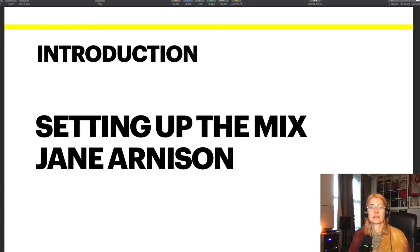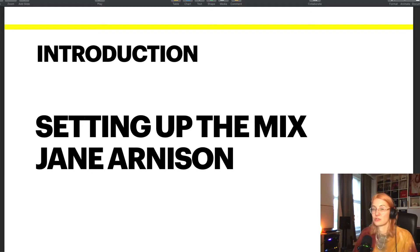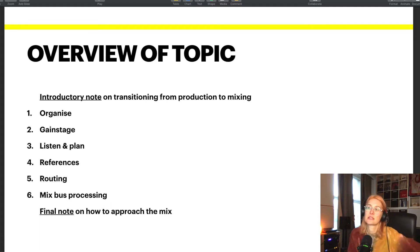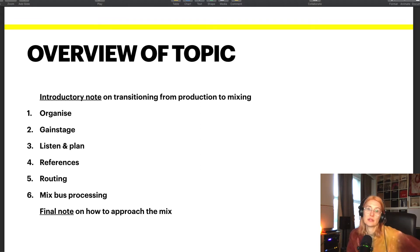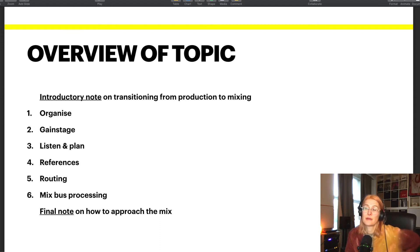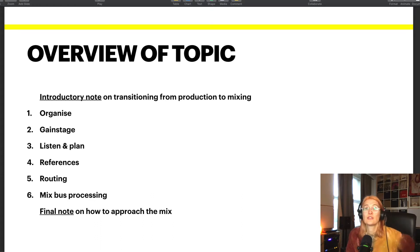So let's get into it. I'm going to be doing lots of demonstration today, but I also have some slides to keep us on track. The elements I do before I start mixing are always the same: I organize all the tracks, gain stage them, listen and make a plan, select reference tracks and import them, apply routing if necessary, and set up mix bus processing. I do this in this specific order, and the order does matter.